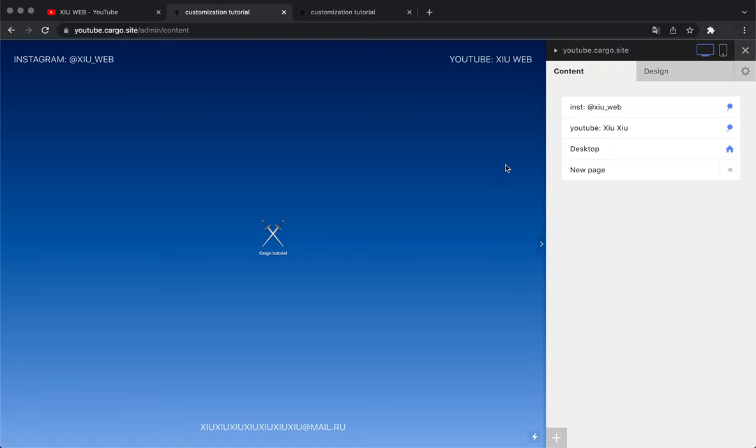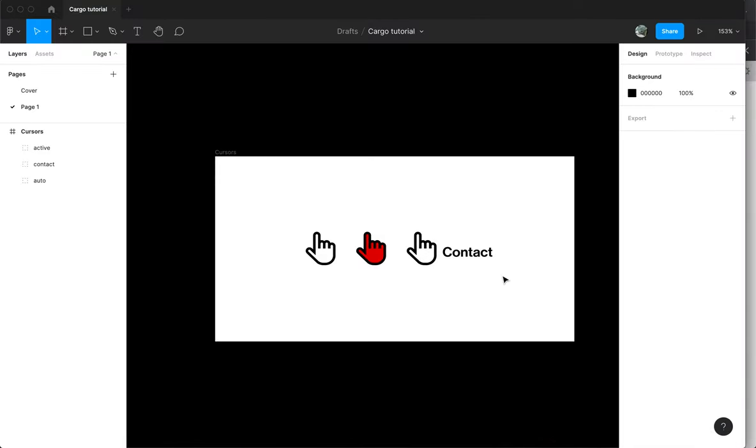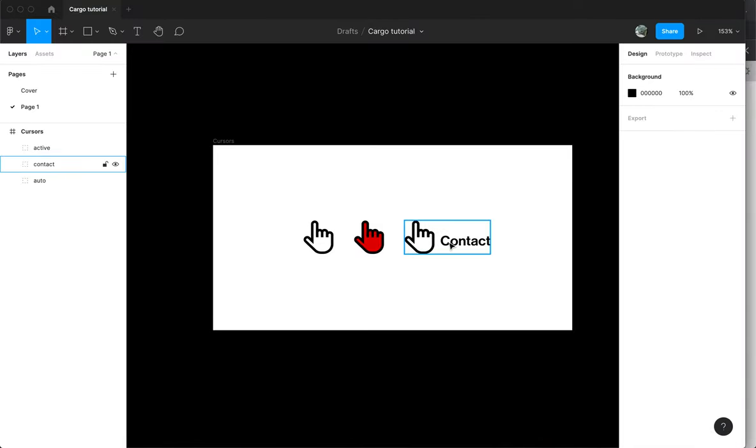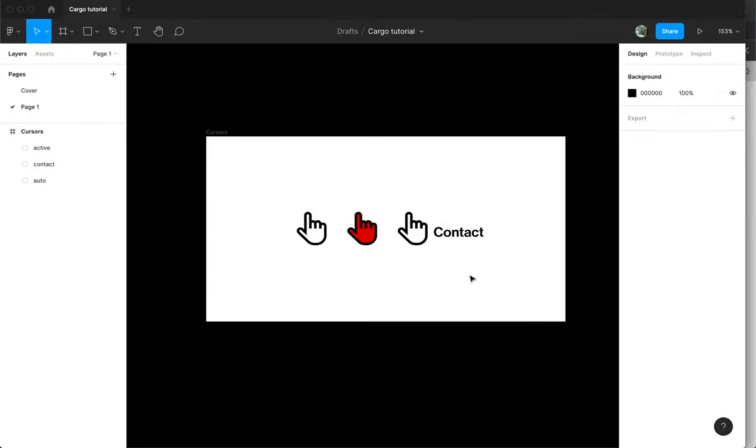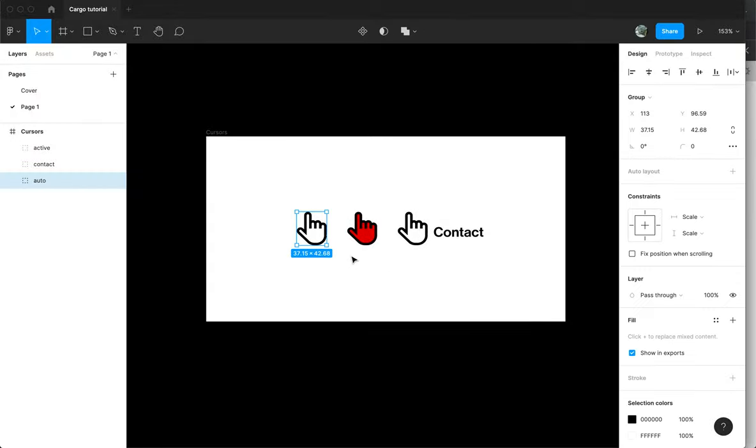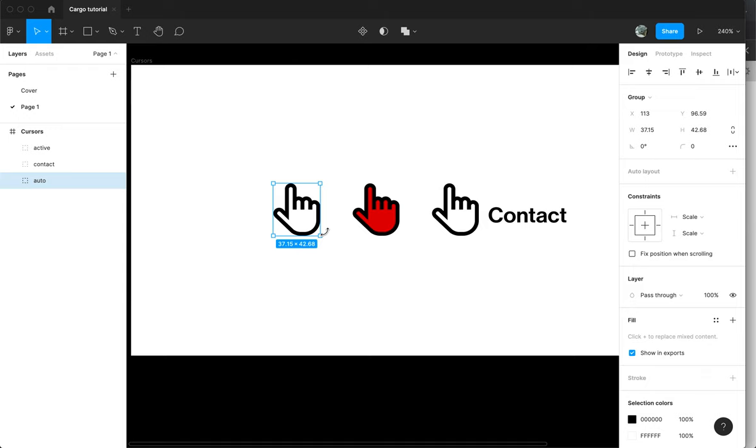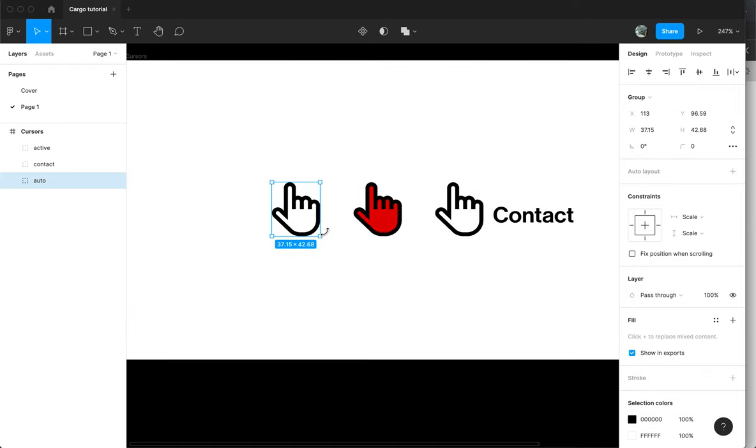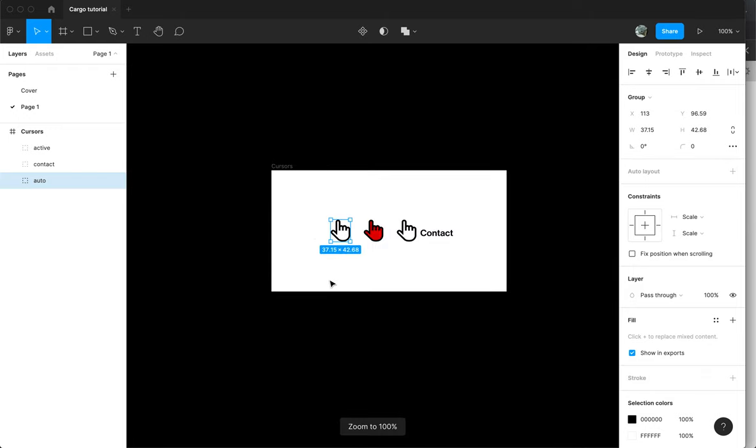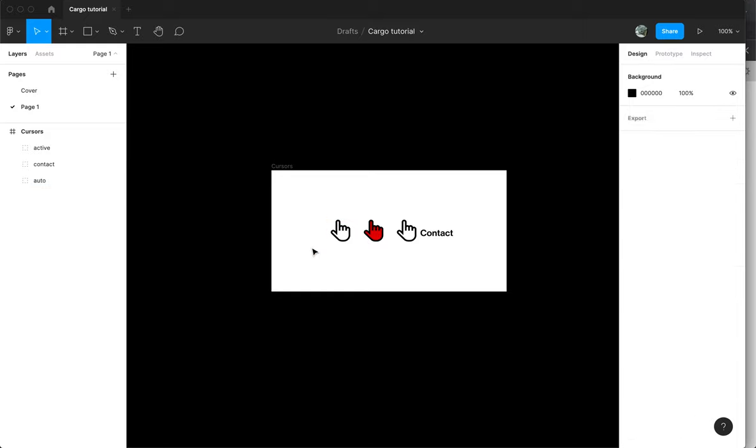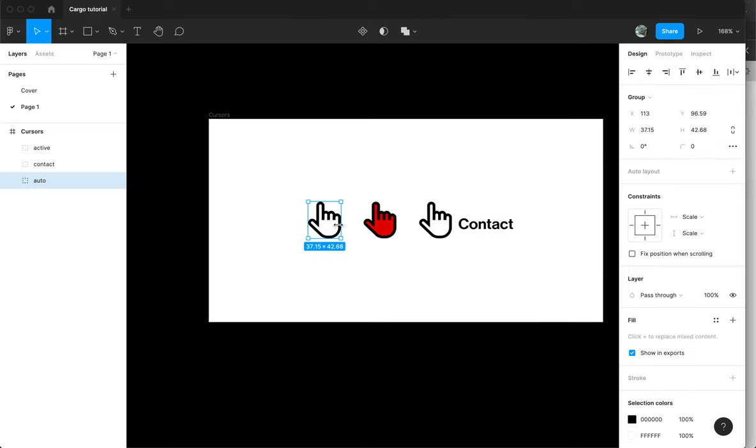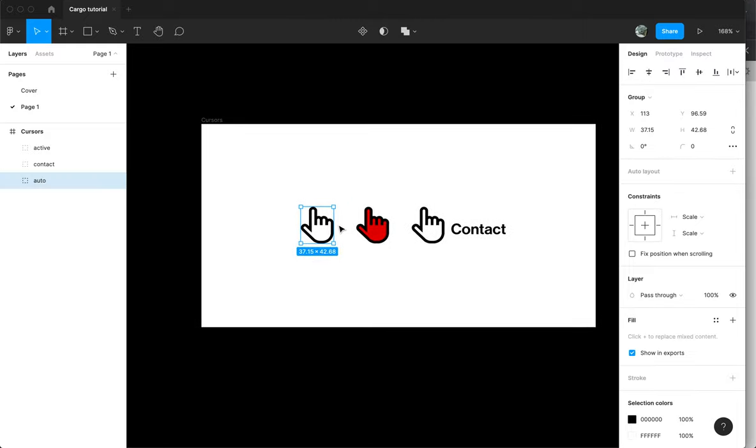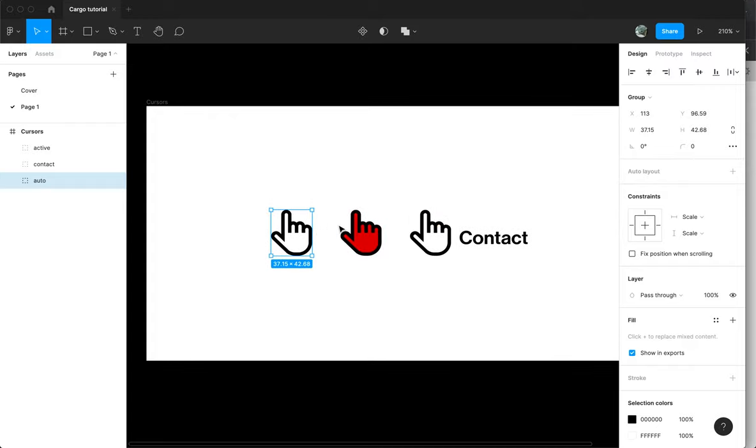The first thing you need to do is prepare your files for your new cursors. For this I use Figma, but you can use any other program you want like Photoshop or Illustrator. I recommend you to use SVG because it's easier to control the size. You can create them exactly the size you want them to be on your screen, and this file is going to be with better quality and less heavy.